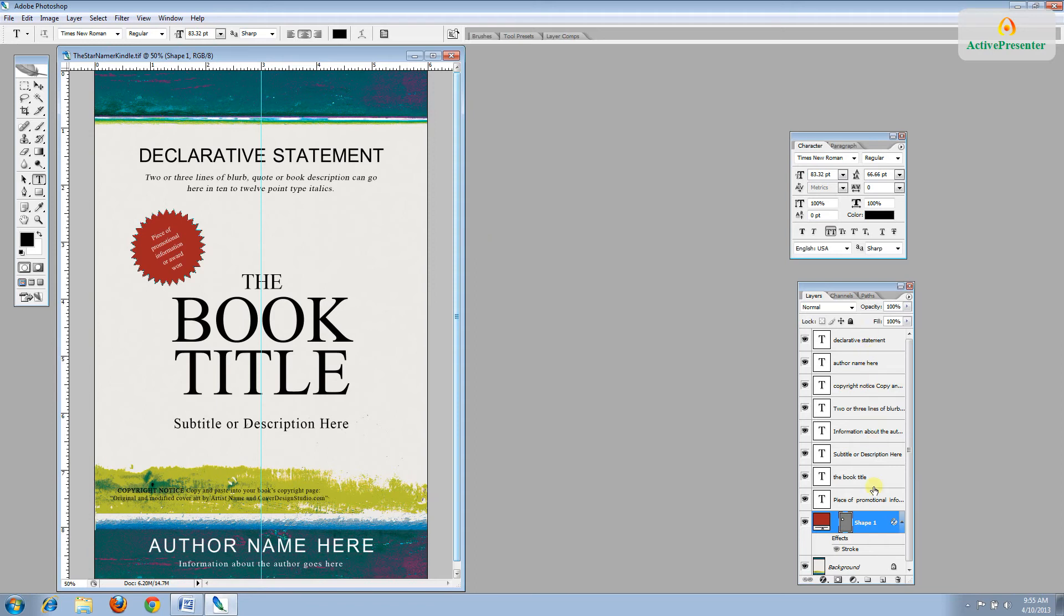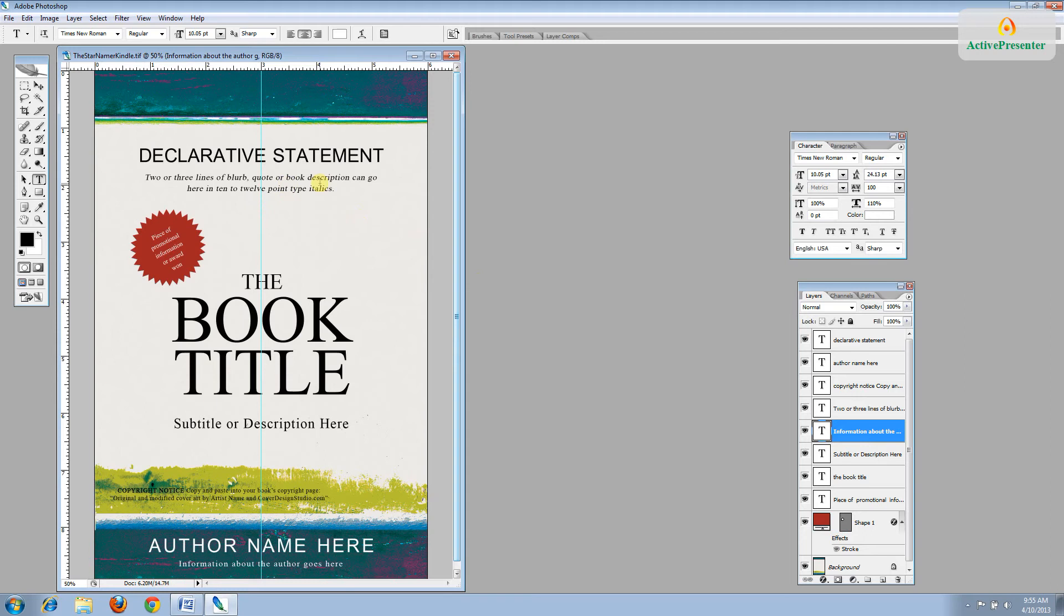Over here, we have all of the different text elements that correspond with the text on the cover. And you highlight each layer in order to change it. And we'll show you how to do that.